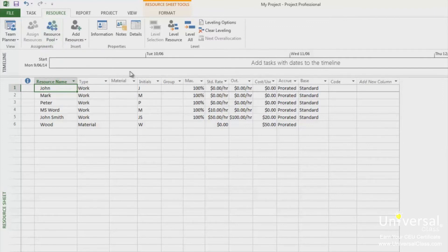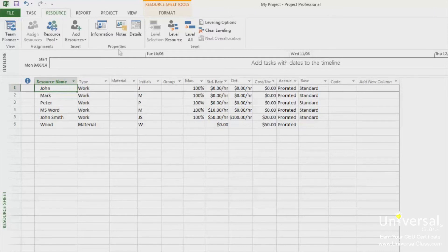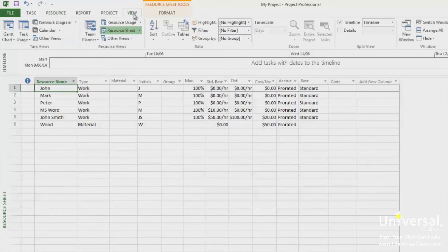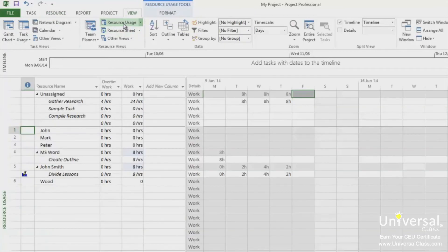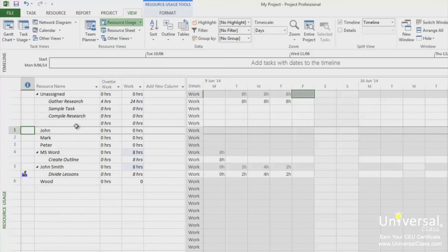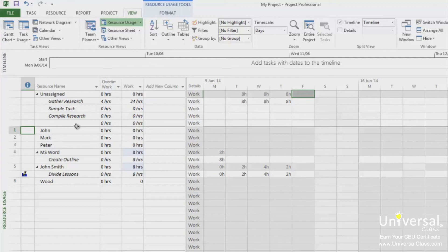You can also update assignments and tasks in your sharer file or the project that's sharing files with the resource pool. To do this, go to the view tab and click on resource usage. You can then update the assignments. You can also update time phase, schedule or actual work by updating in the resource usage and task usage views.